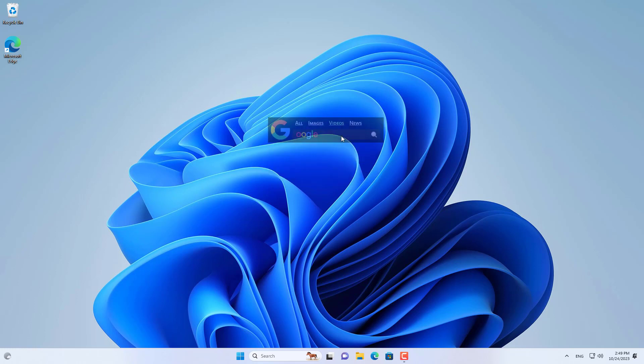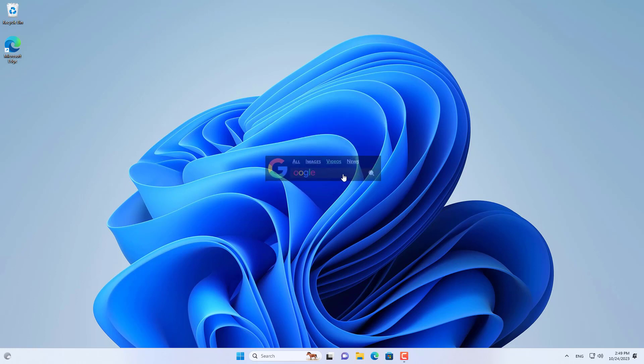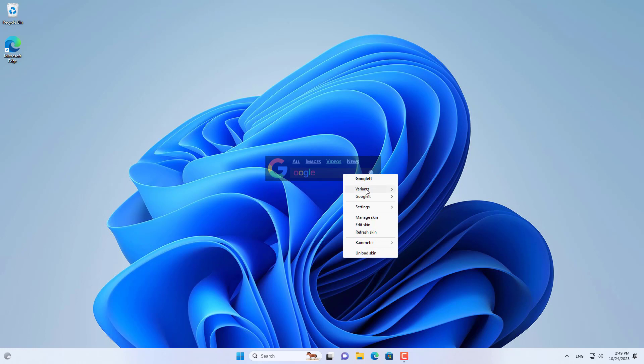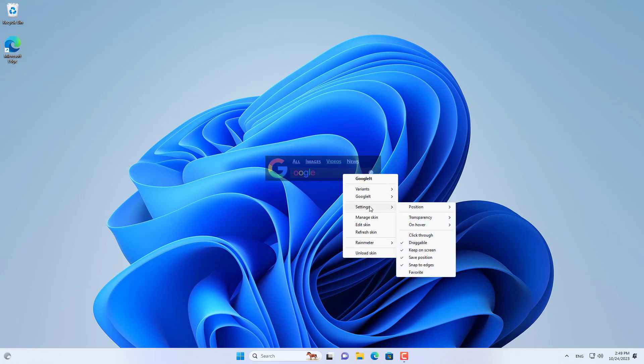Above is how to add Google search bar on Windows computer. Thank you for watching. Don't forget to like and subscribe. Good luck.